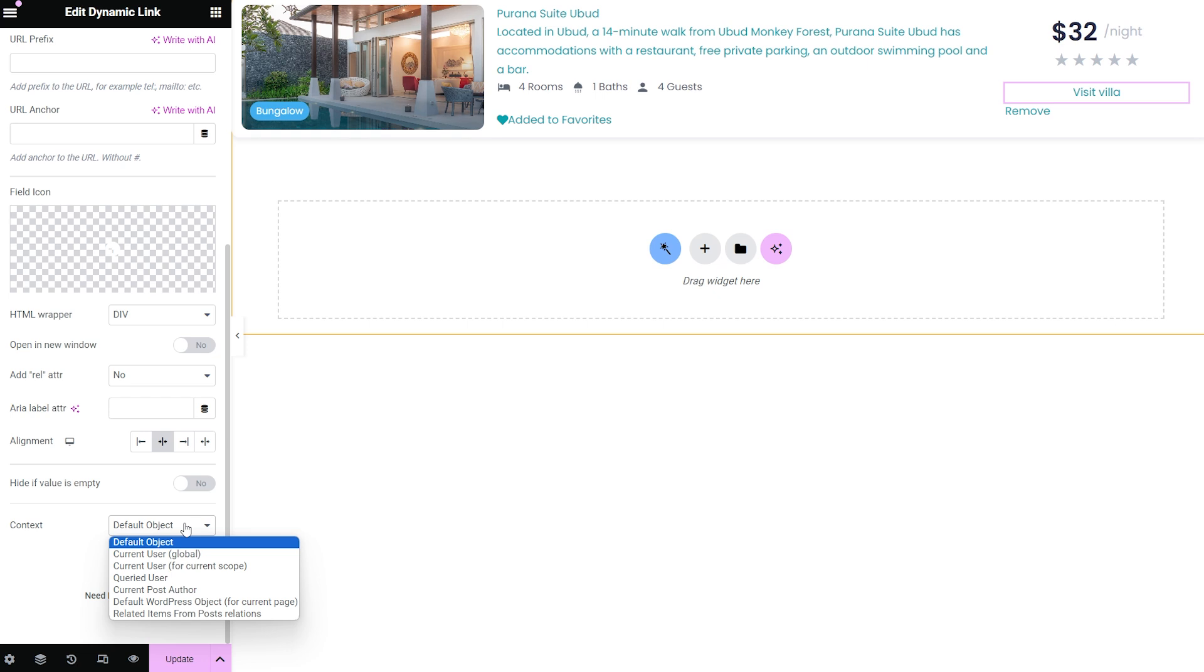Now if in the context you will select the default object option, the URL will lead to the page of the user you're currently logged in to.